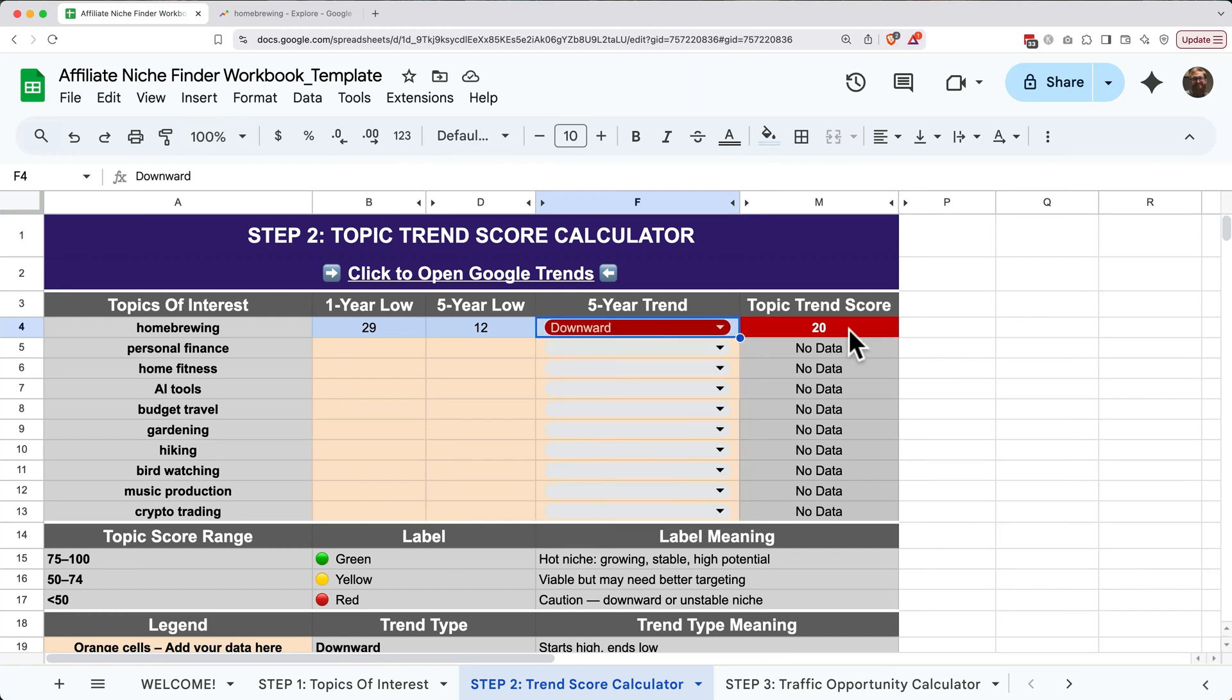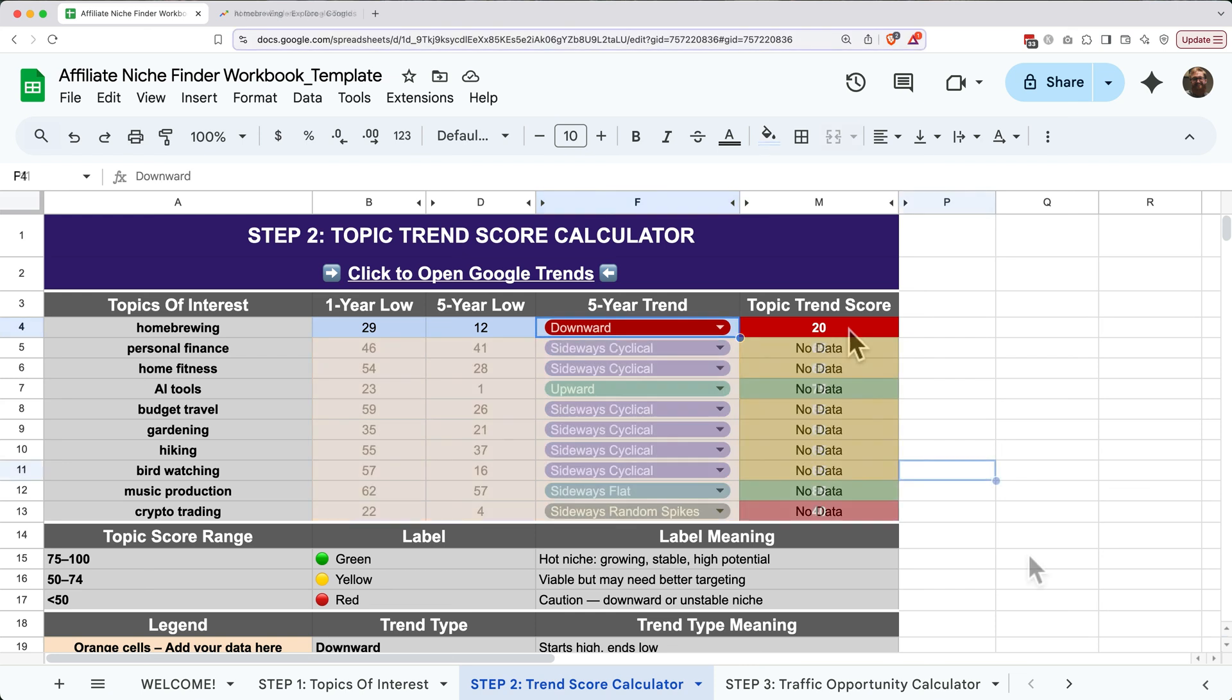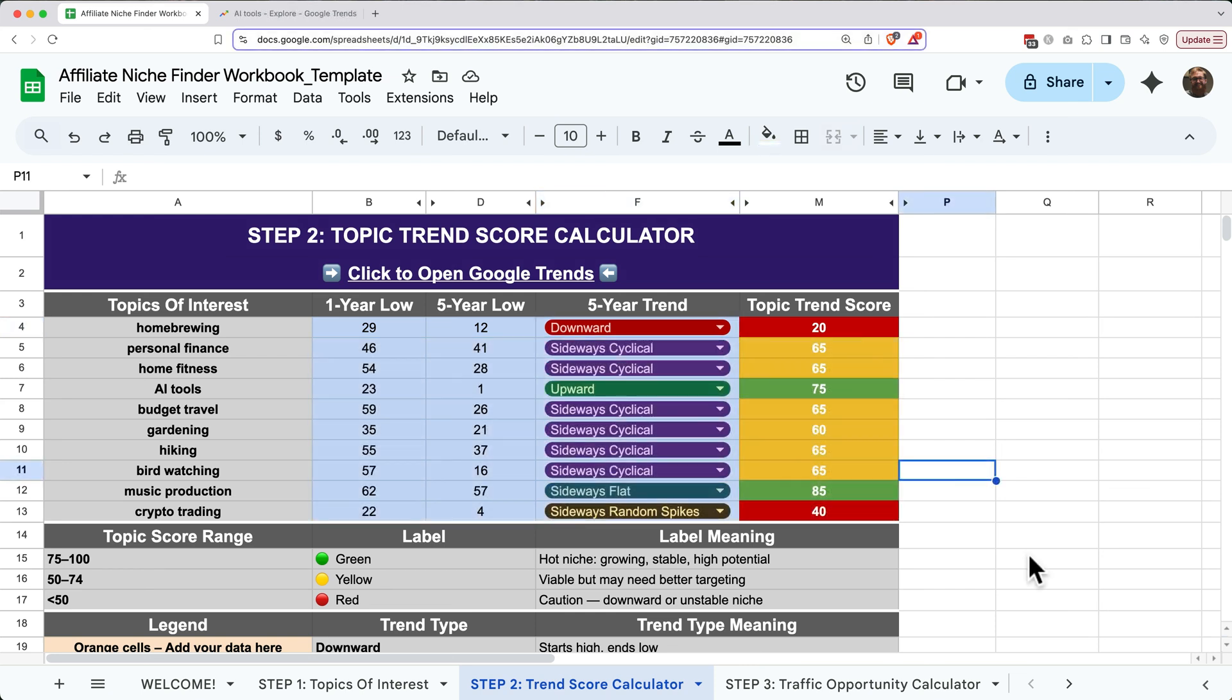Go through and follow this process for all of your topics to get a trend score for each of them. Once you've gathered your data from Google Trends, each topic on your sheet will have a topic trend score.